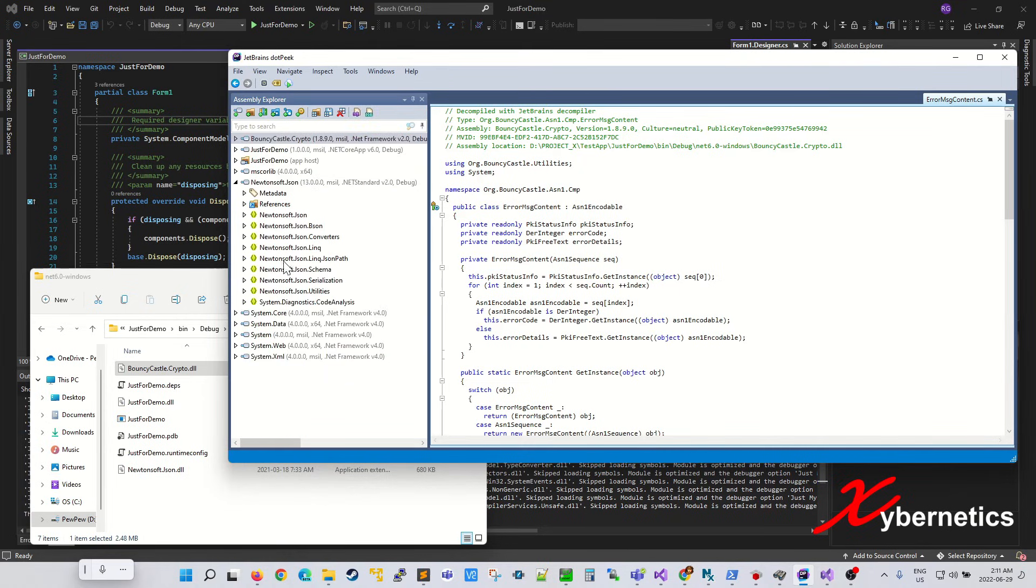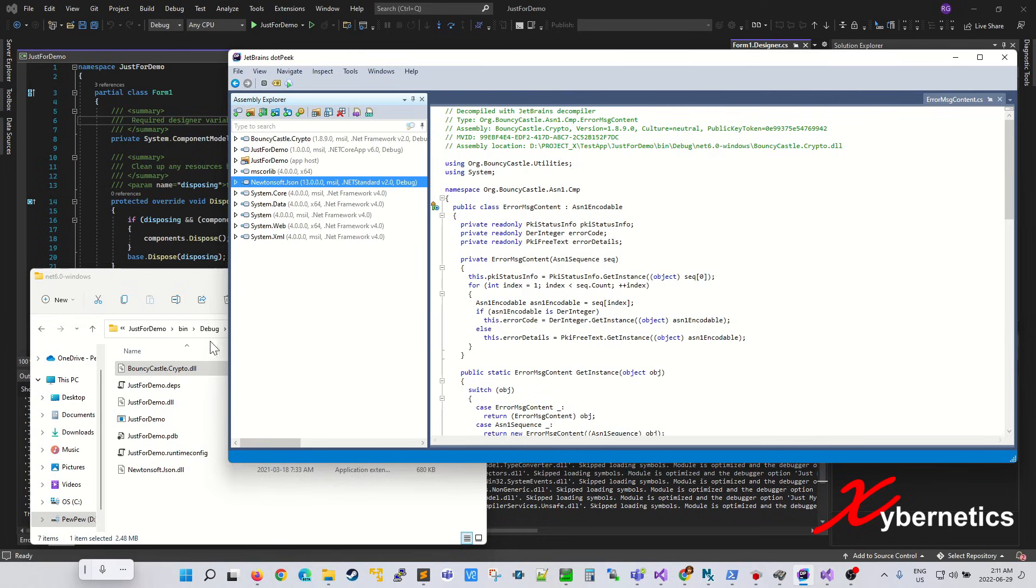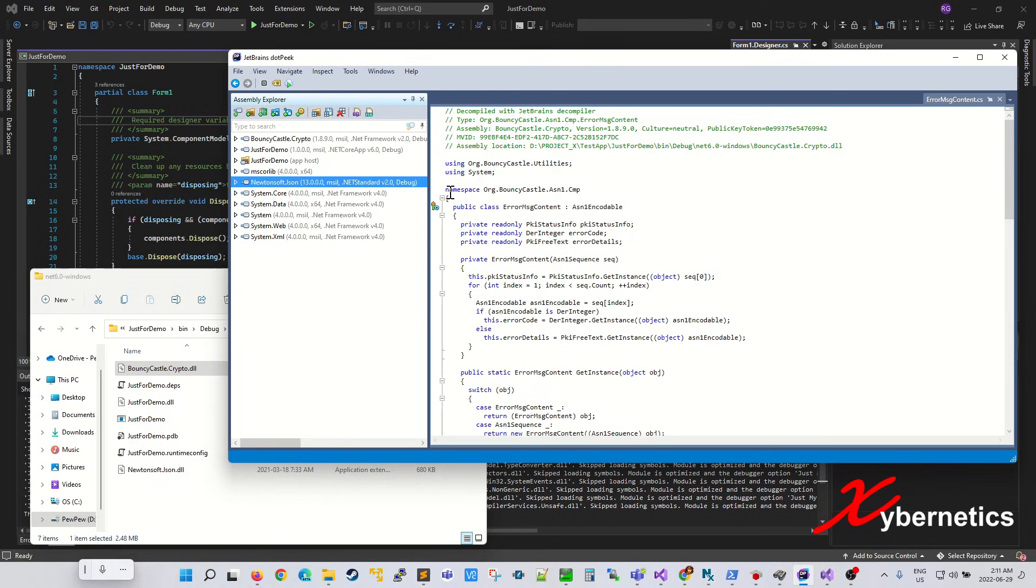But what I'm trying to demonstrate here is that without a proper obfuscator tool, like one from .NET Reflector or any of the commercial or free ones, this is very easy to decompile your code. So just be careful out there.